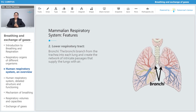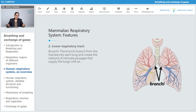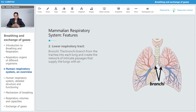Talking about the bronchi — the trachea is divided into two bronchi, the right and the left. The bronchi branch from the trachea into each lung and create a network of intricate passages that supply the lungs with air.